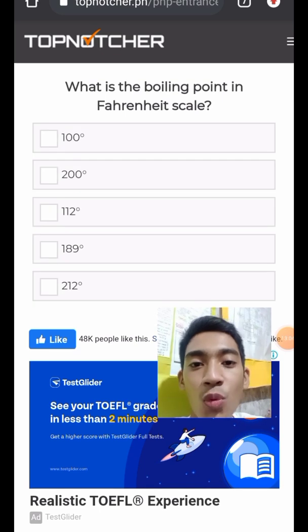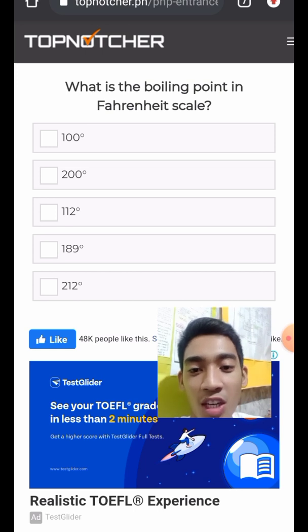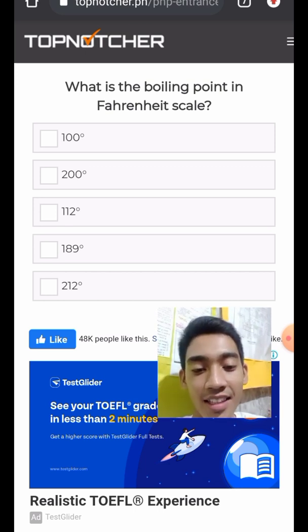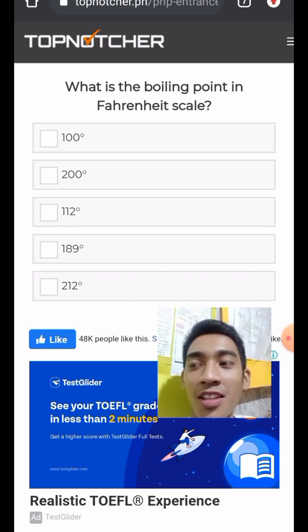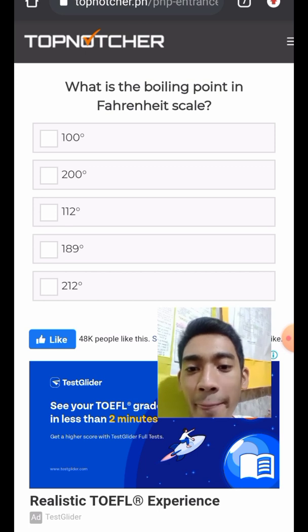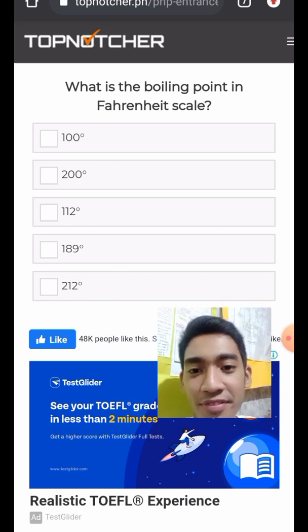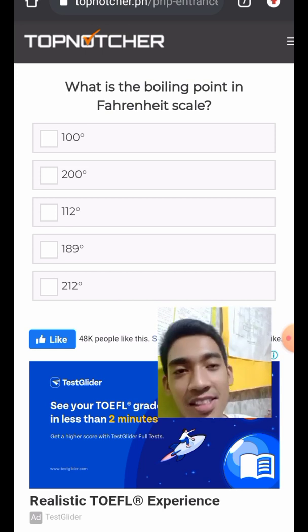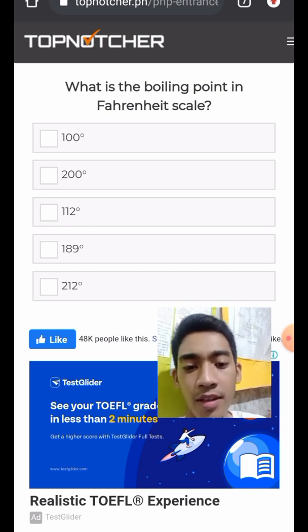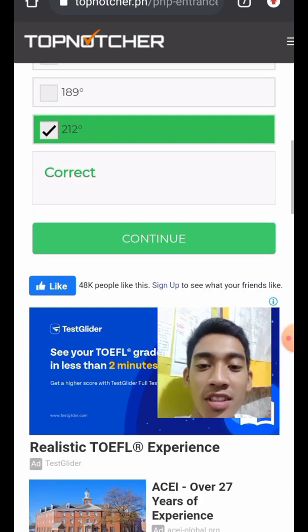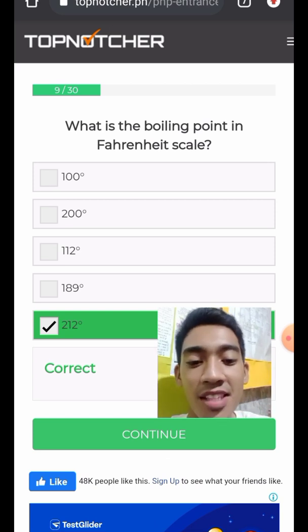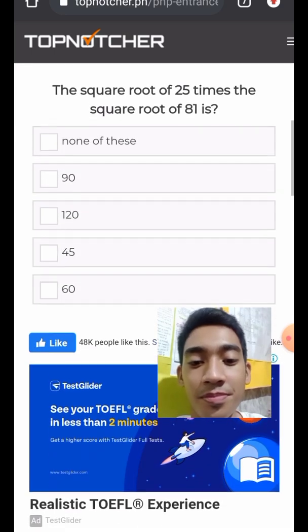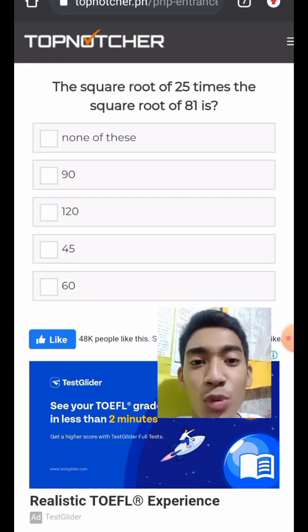Question 10: What is the boiling point on the Fahrenheit scale? In Celsius, the boiling point is 100 degrees. In Fahrenheit, the boiling point is 212 degrees Fahrenheit.